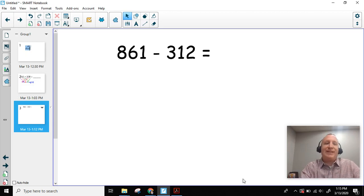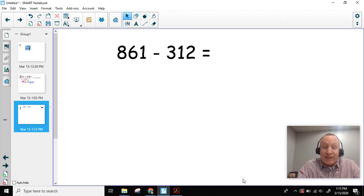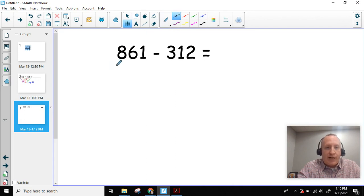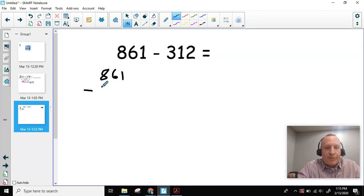Hey second grade mathematicians, back here again. Today, instead of doing an addition problem like we did yesterday, we're going to be doing a subtraction problem. I'm going to go ahead and write this, stack this problem up vertically. So I'm going to do 861 minus 312.